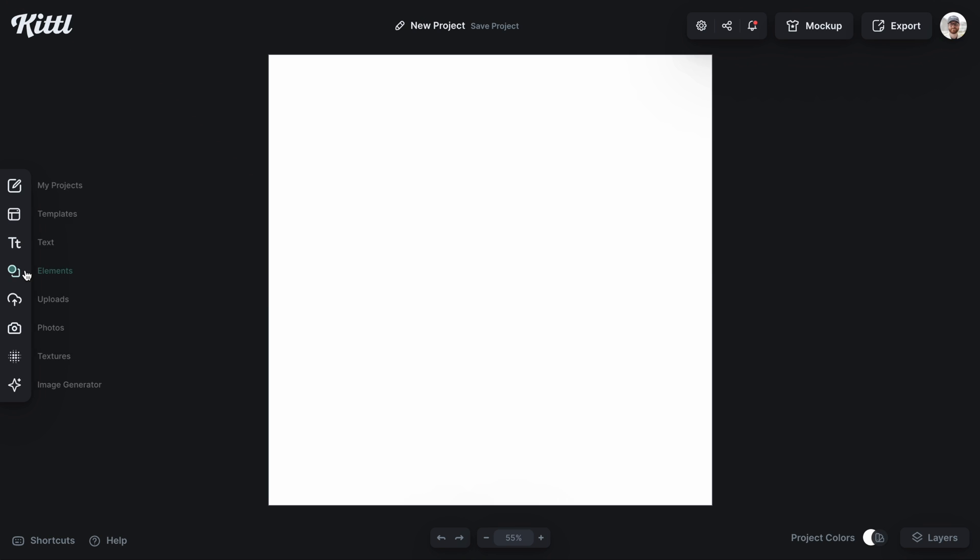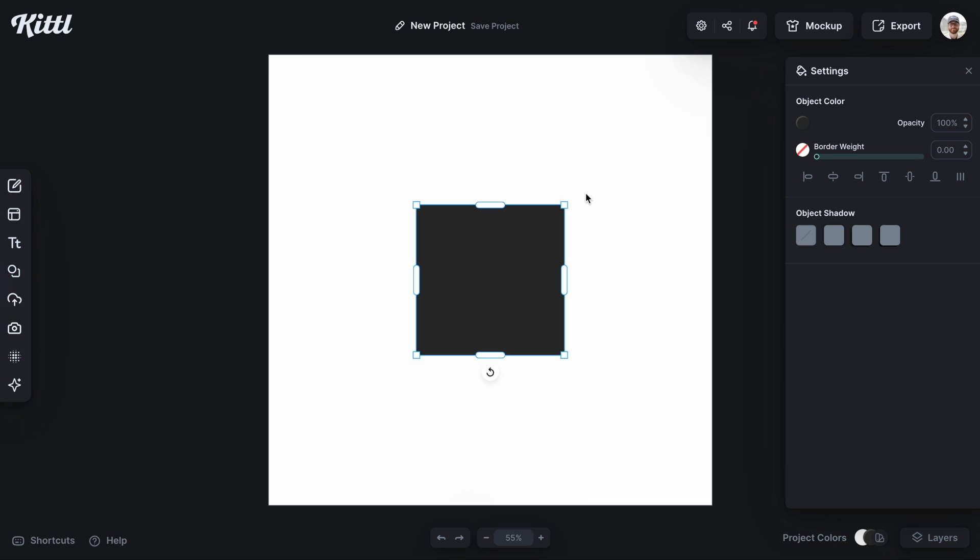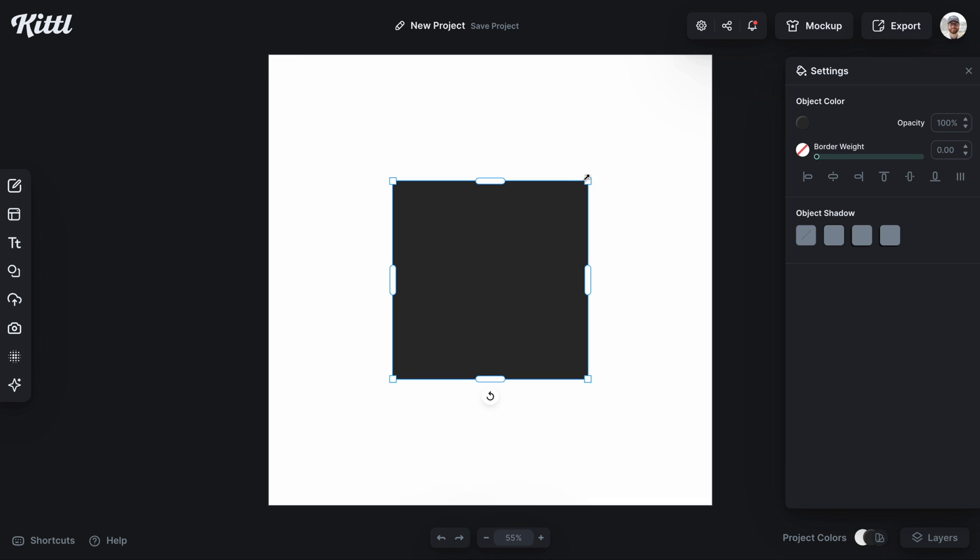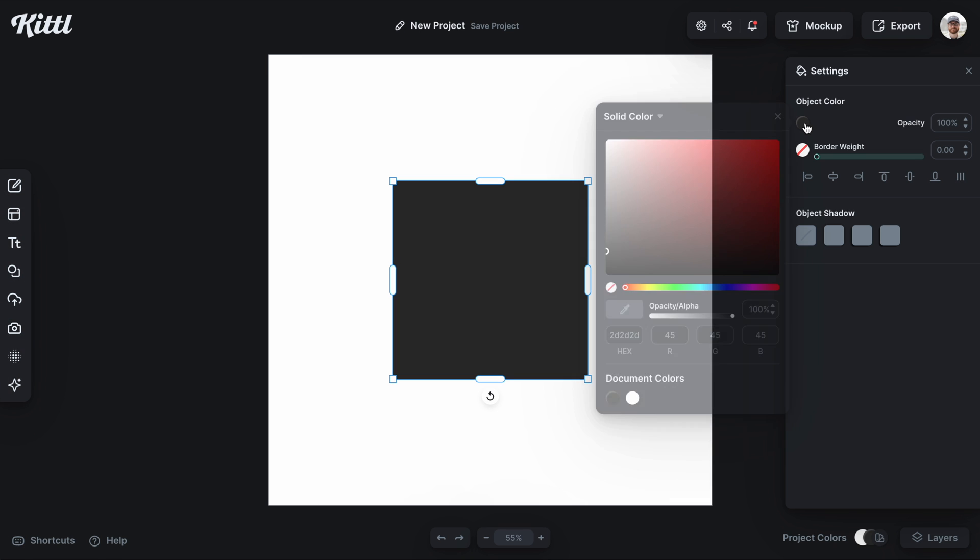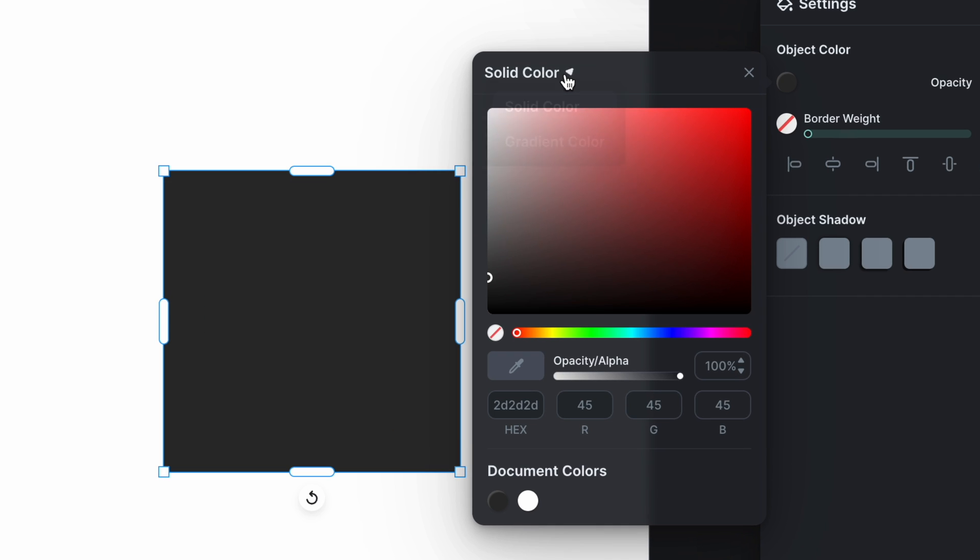So the first thing we're going to do is just add a basic shape. I'm just going to add the square here and over here in object color, all I have to do is go to this drop down and select gradient.